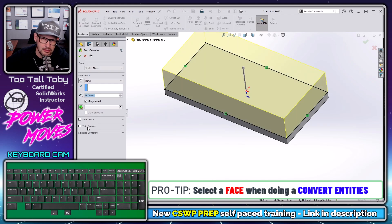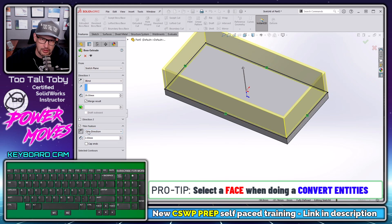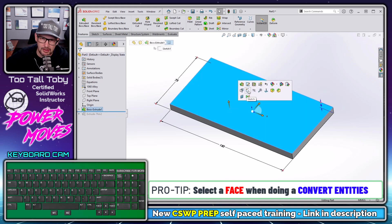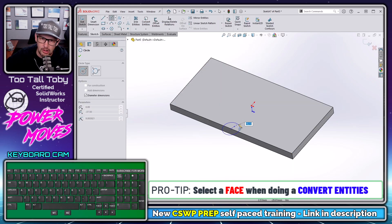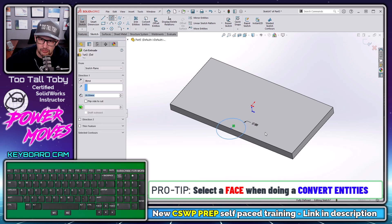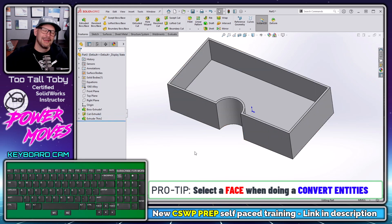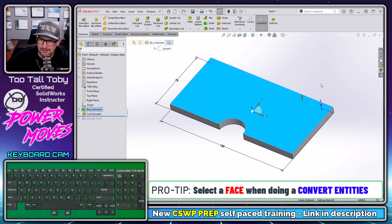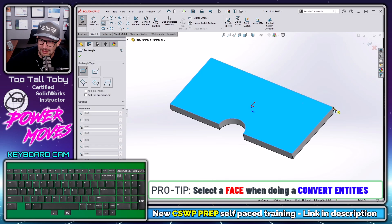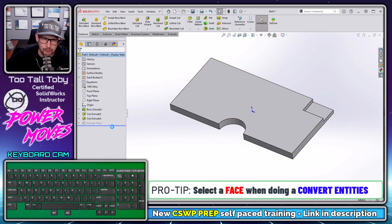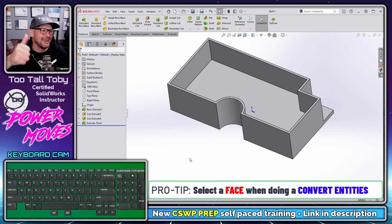I could select this face, begin a sketch, choose the whole face, and choose convert entities — so the entire face is converted. Now I can take that geometry and turn it into a thin feature extrusion, reverse the direction. Then let's roll back in time in the tree. When we roll back, we select this face, begin a sketch, sketch a circle with a 30 millimeter diameter, and extrude cut that through all. And when we roll forward — oh yeah, that is what we like!